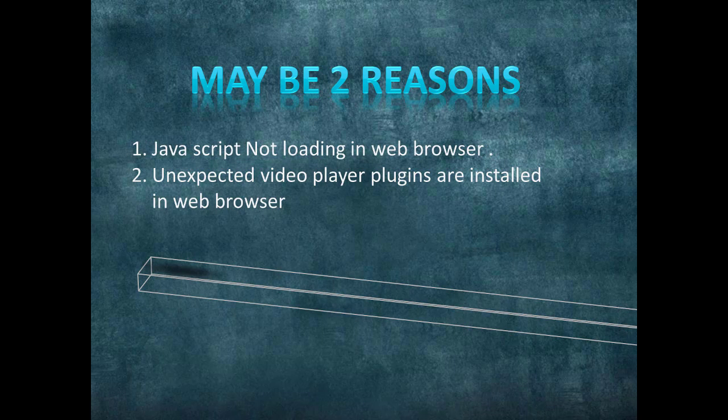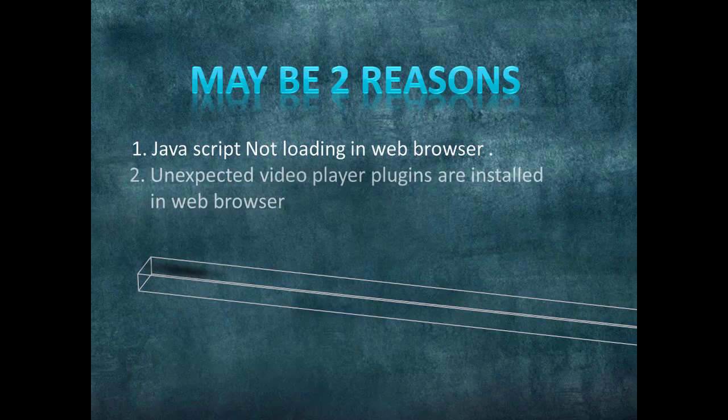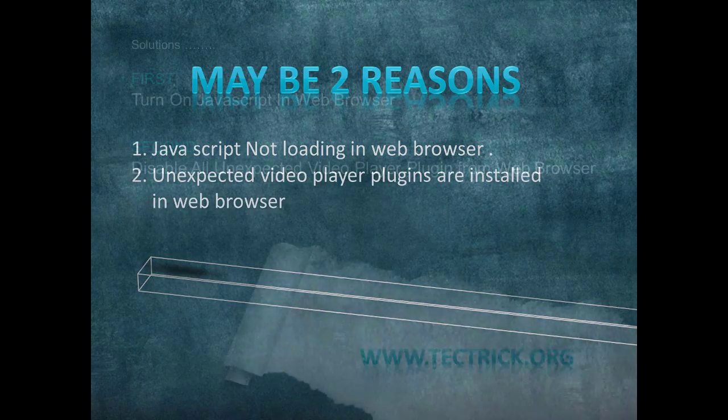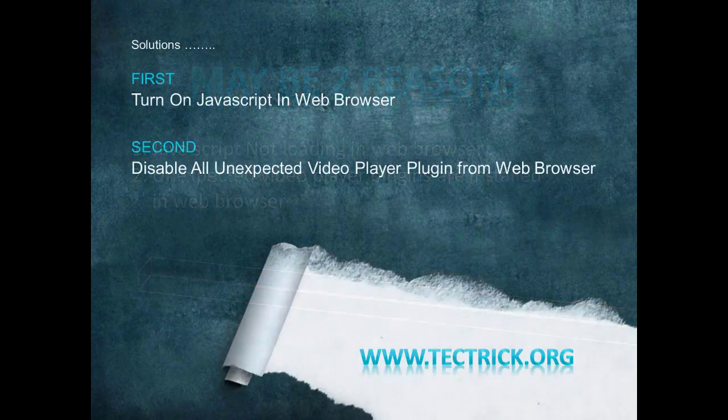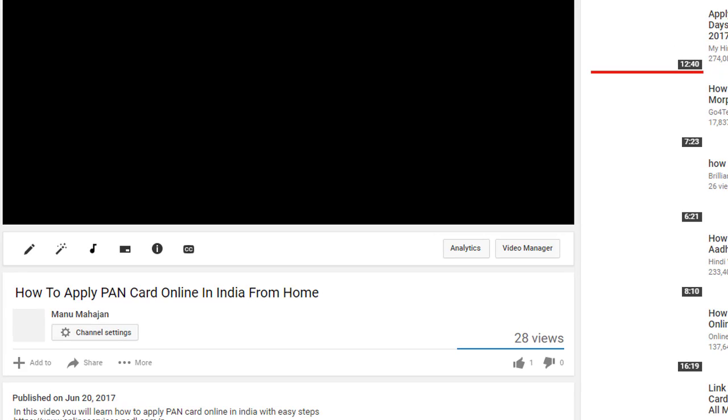Basically there are two expected reasons for this issue. In this video, we will solve both. I'll disable unexpected plugins and enable JavaScript in the web browser to try the solution. So let's go to the solution.